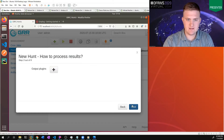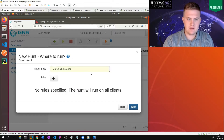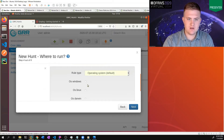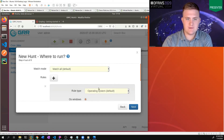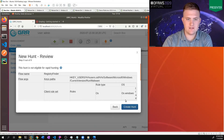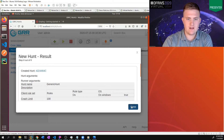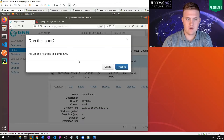We're going to click next, and then we're going to add the GELF output plugin as our output plugin. And we're going to add a rule that we want to match all Windows machines — these rules specify which machines you want to run this hunt on. We'll see a little summary and we're going to create the hunt. So now we have this hunt created, and I'm going to go ahead and start it to start that flow on all Windows machines.